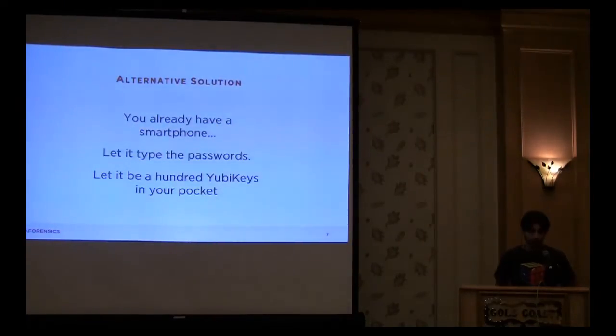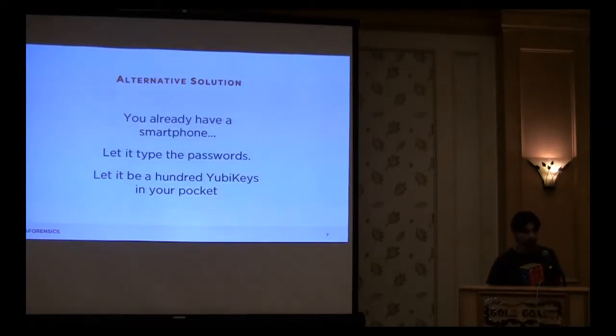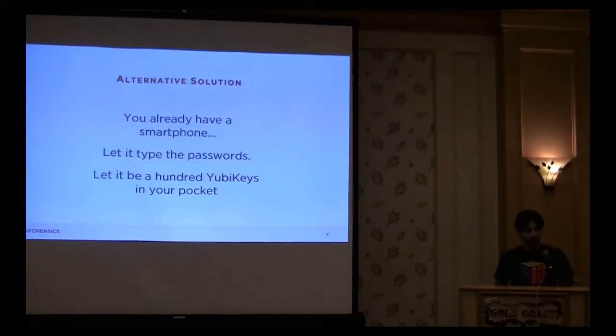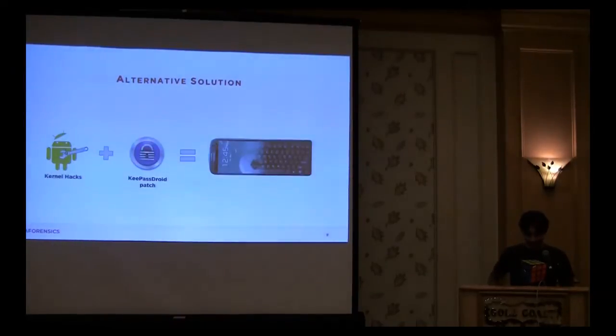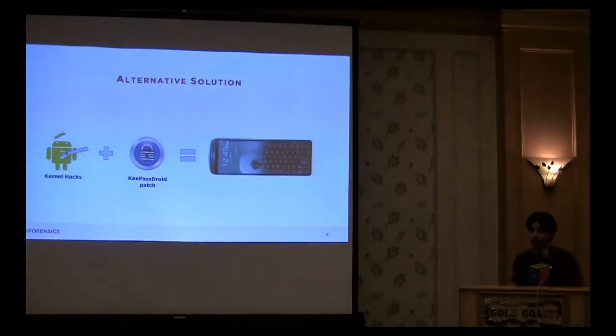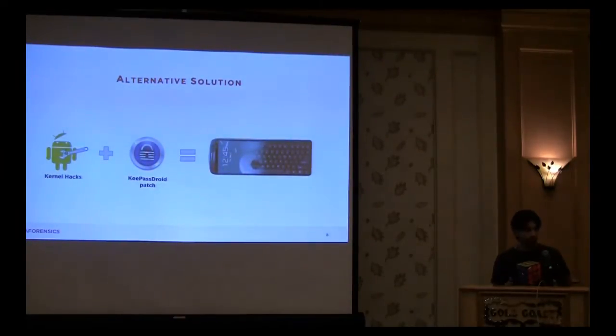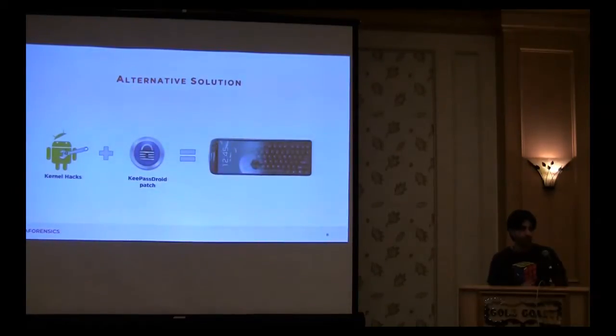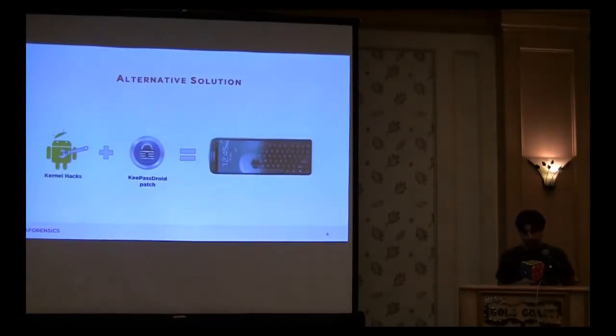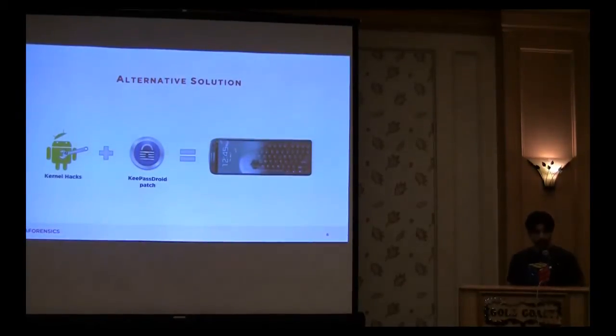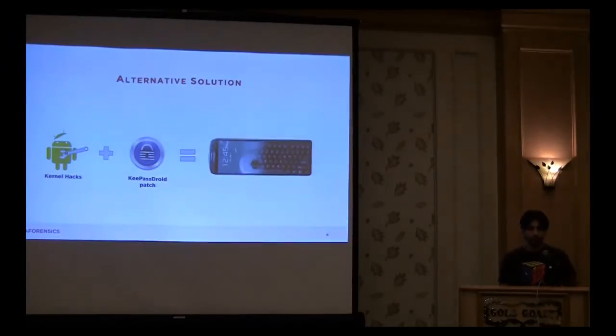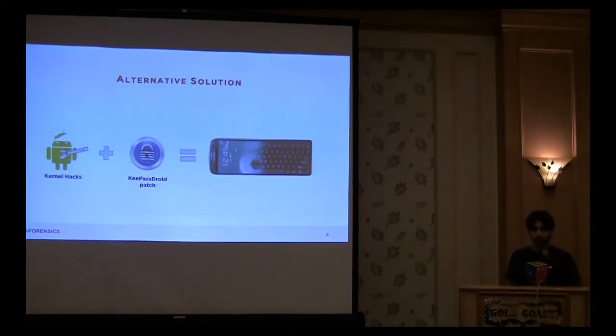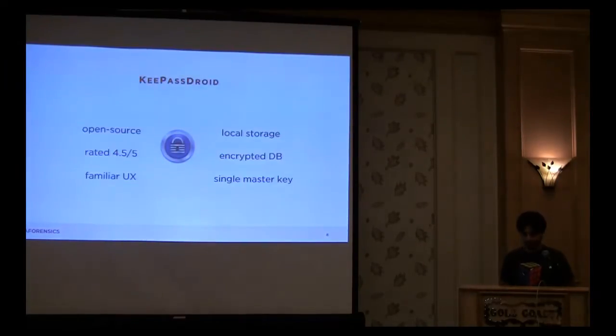So, you already have a smartphone, right? Why not let it type the password and let it be YubiKey in your pocket? So, I probably already alluded to this, but that's basically what this is about. The idea here is I took an open source application on Android. So, I did this on my Android device, make some hacks to the Linux Android kernel at a really low level in the platform. Which kind of is an issue, which I'll get to in a little bit later. But the idea here is to combine this low level of modification with a user space application and make it so that the phone when plugged into another system looks like a keyboard like it does with the YubiKey.